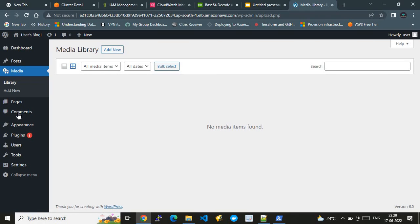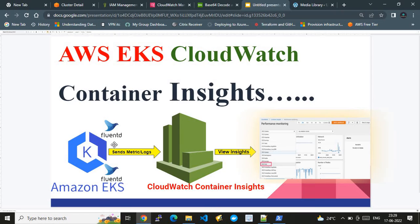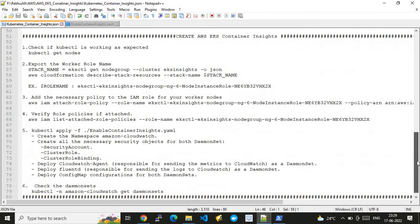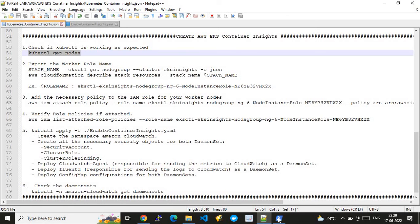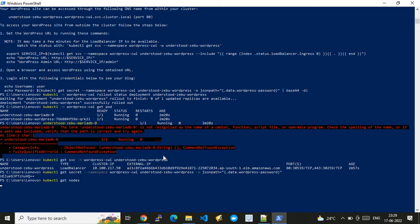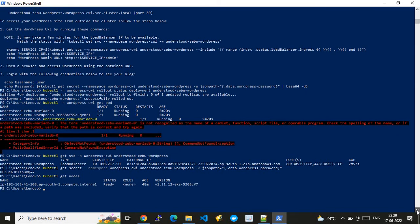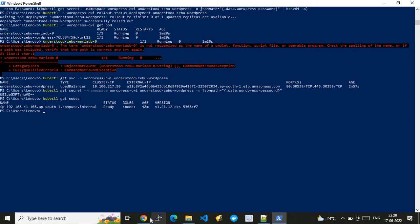We're done with the application side. Now it's time to configure the setup so that logs get retrieved from the EKS cluster and pushed into CloudWatch Container Insights. The next step is to get the node role. First, let's check node status — nodes are ready. Then we need to get the role of our EKS cluster, as we'll add additional permissions to it to enable CloudWatch Container Insights.